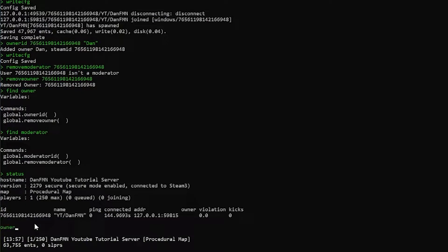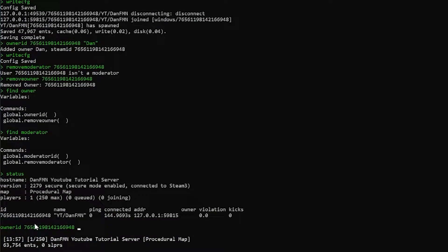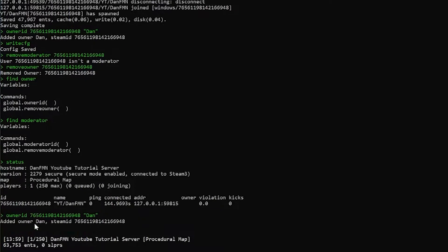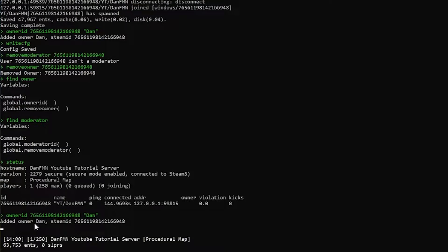Then I want to add myself in as an owner. So I'm going to type owner ID followed by a name or an identifier. I'm going to say Dan, and I'm just going to go ahead and hit enter now. And now you can see it says added owner Dan, steam ID, et cetera.